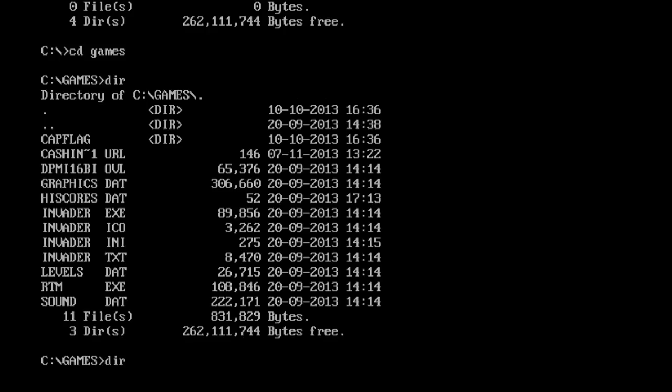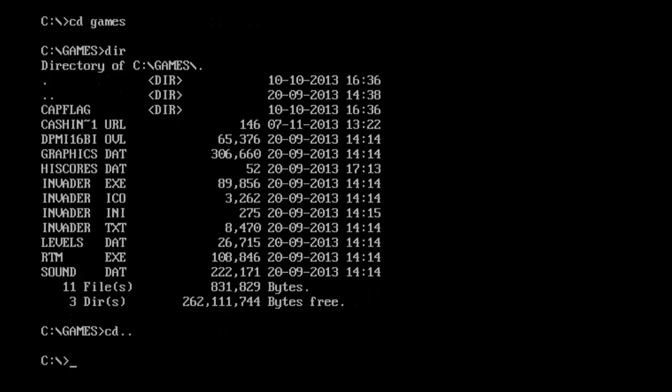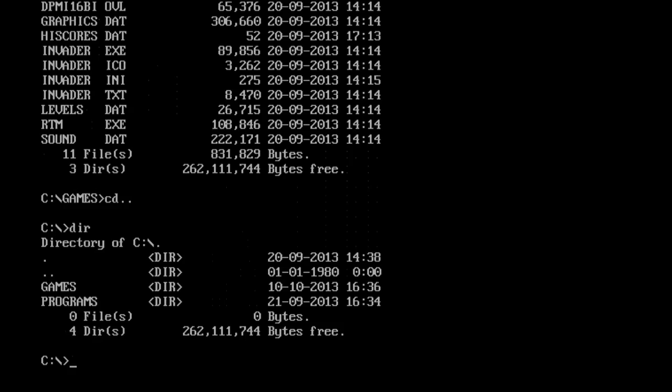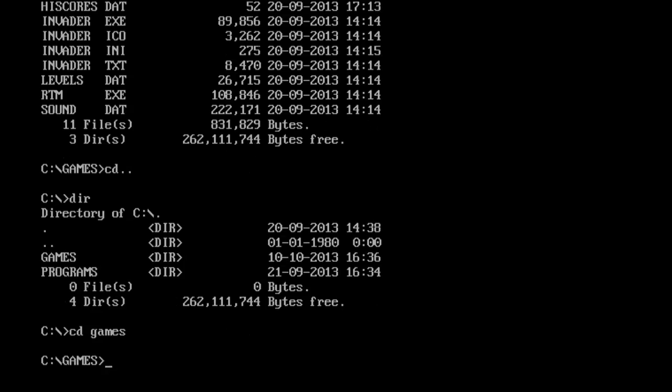How you can exit the game directory is by going cd dot dot. That just goes back down one directory. Now if we go dir again, as you can see, we're back into the directory of the DOS folder. Whereas if we go cd games, we go into the games folder.